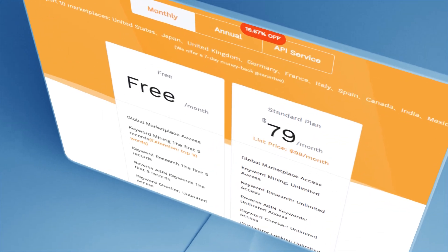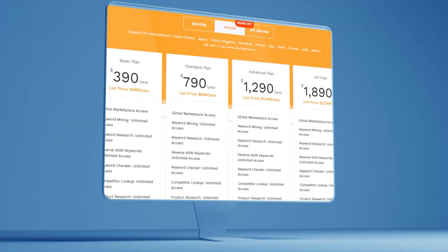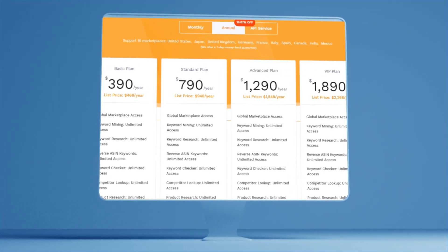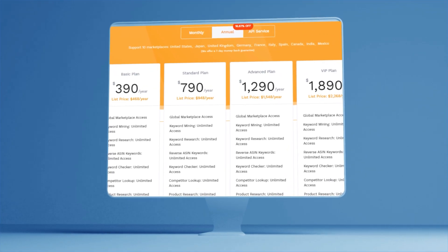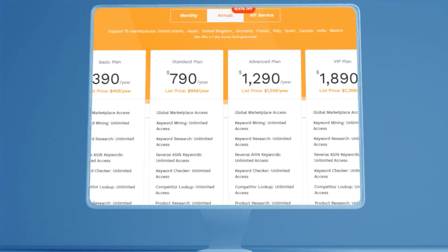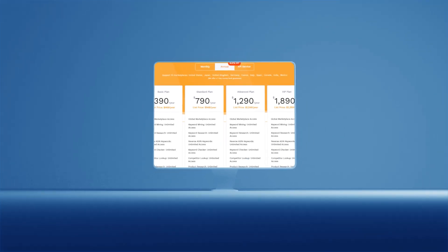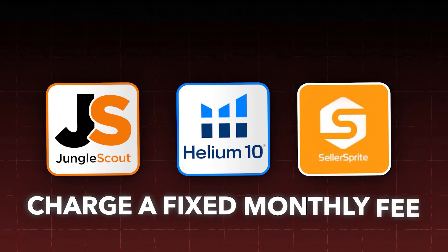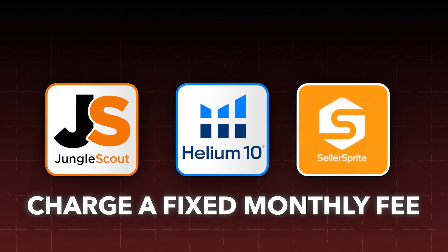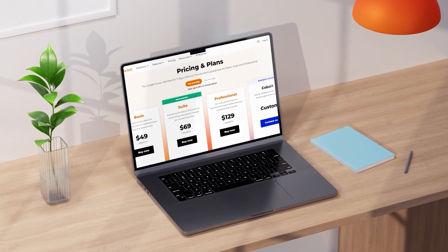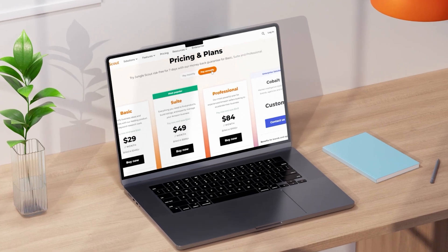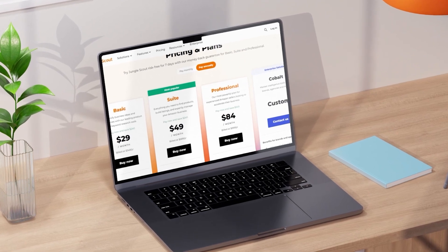Seller Sprite has a basic plan for $32 a month, a standard plan for $65 a month, an advanced plan for $107 a month, and then a VIP plan for $157 a month. All three tools charge a fixed monthly fee regardless of your revenue numbers, and each has the ability to pay upfront for the year to save some money.